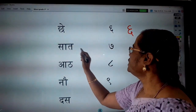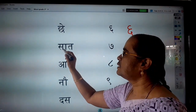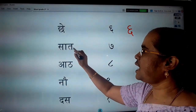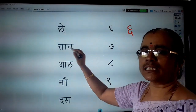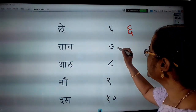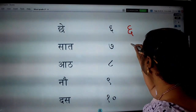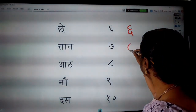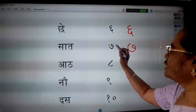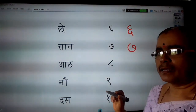Then, Saat. Sa, ek matra, Ta. Saat. Saat means seven.